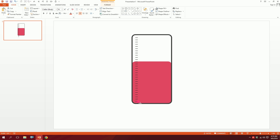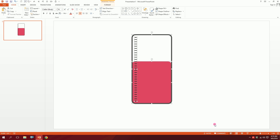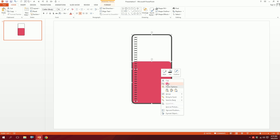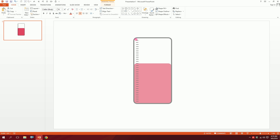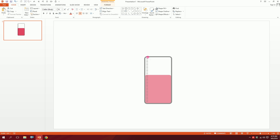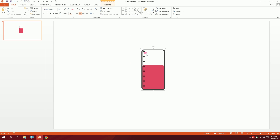For the next part, drag over all of these, right-click, and group them together, then minimize the group a bit.